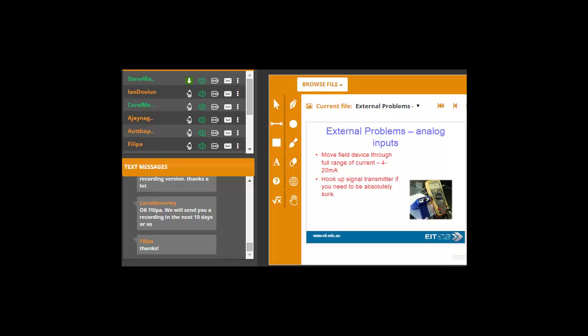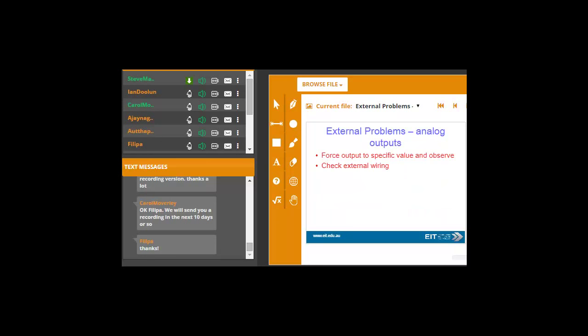Just checking the output on doesn't necessarily mean there's no load that it actually does work in the real world. Any analog inputs, again, challenge here is to move your field device through the full range, 4 to 20 milliamps. 4 milliamps meaning zero, and 20 milliamps meaning 100%. You can hook up a signal transmitter if you need to be absolutely sure. The few subtleties today, of course, is that everything today is HART or digital inputs, as well as a Profibus or Fieldbus or a highway addressable HART input where you've got a digital signal superimposed on an analog input. Analog outputs, obviously, again, force your output to a specific value and observe. Check the external wiring if there's a problem there.